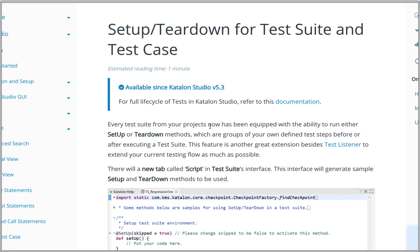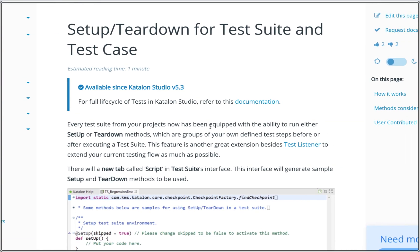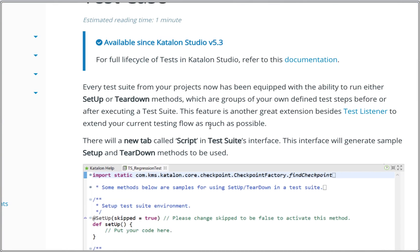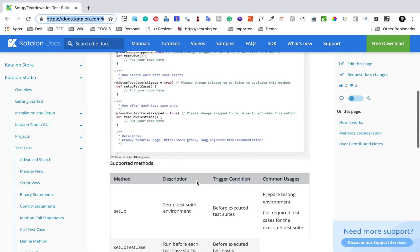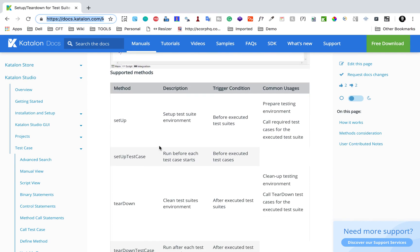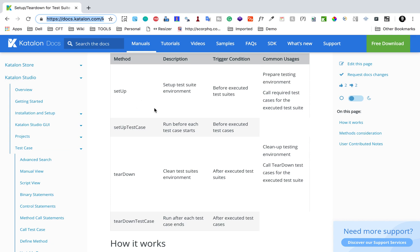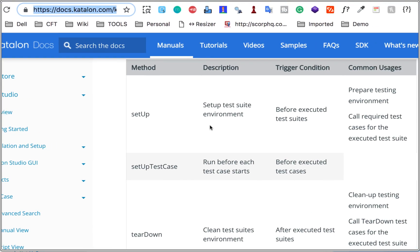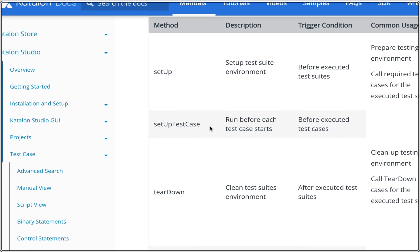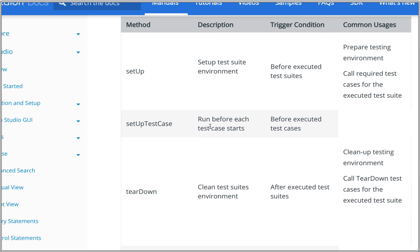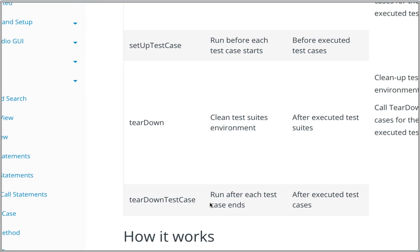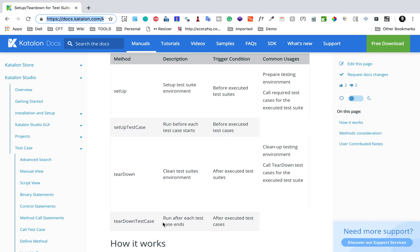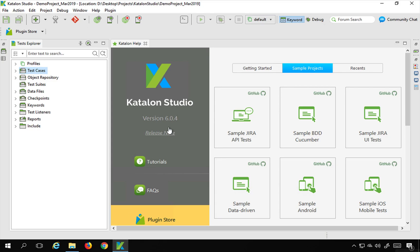This is a feature available since version 5.3. In every test suite in your projects, we now have setup and teardown in the script view, where you can add scripts to run before and after a test suite. Setup runs before the test suite, teardown runs after. We also have setupTestCase which runs before each test case, and teardownTestCase which runs after every test case inside the test suite.